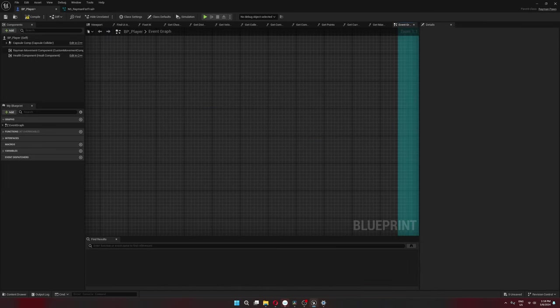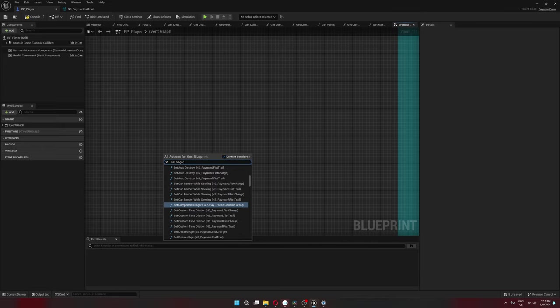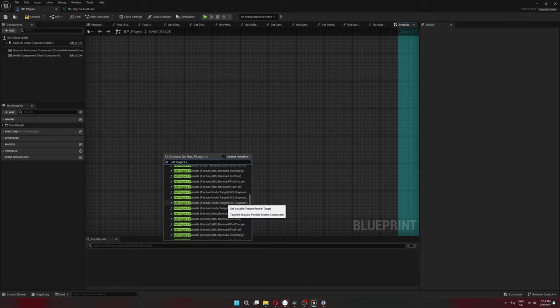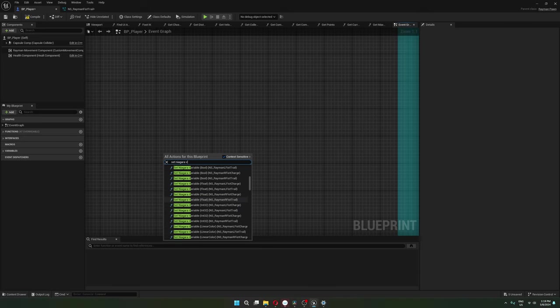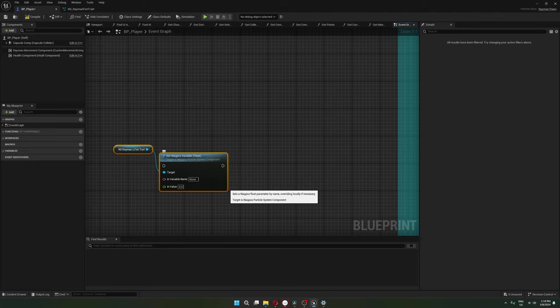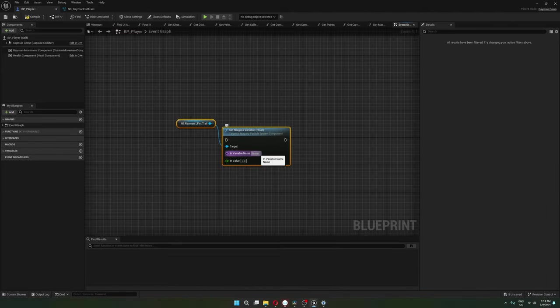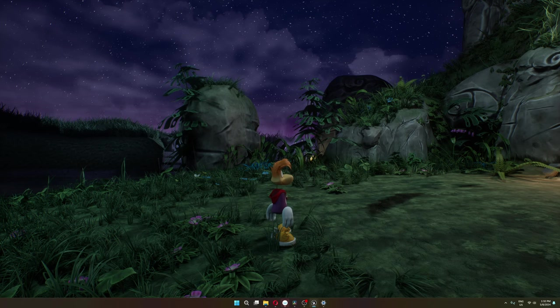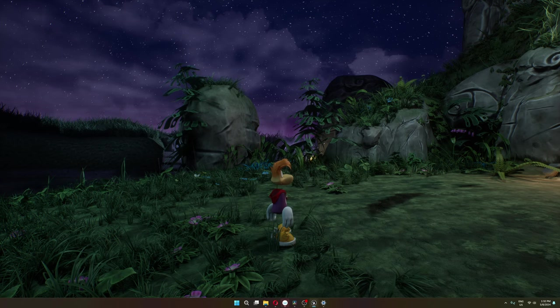In order to set that color scale value in blueprint, there's this set Niagara variable node. I was using a float. So here you just type in the name of the variable. In my case, it's user color scale. And then you can plug in the value. Okay, so let's check this out.